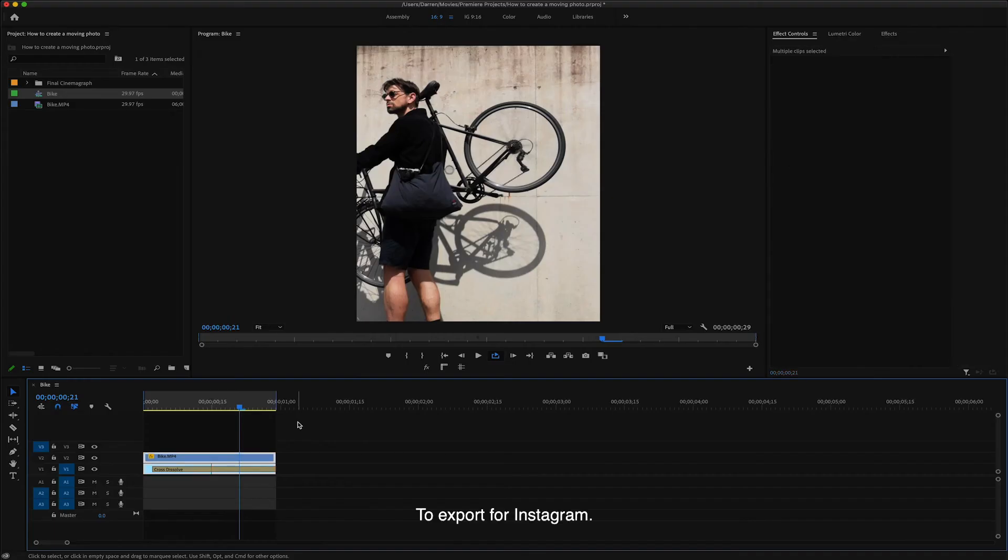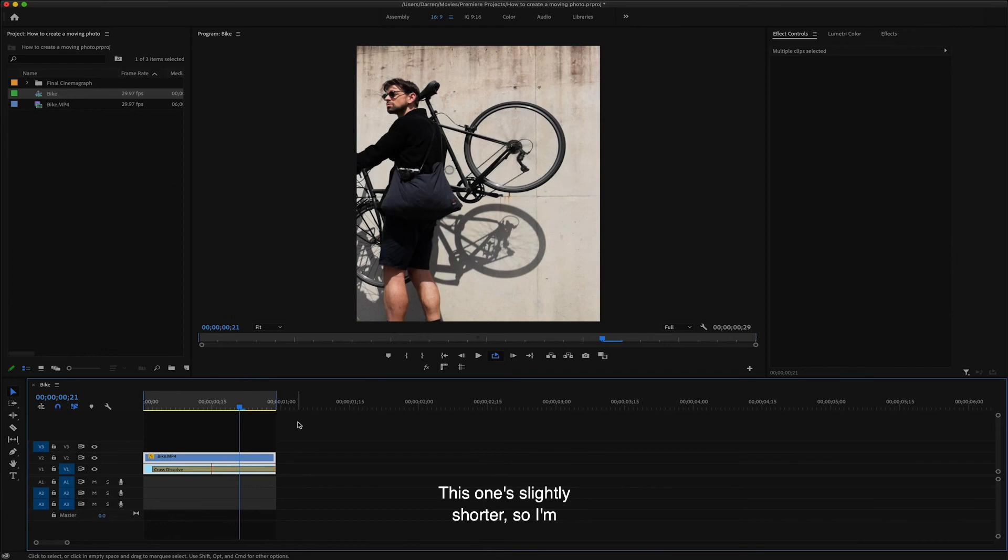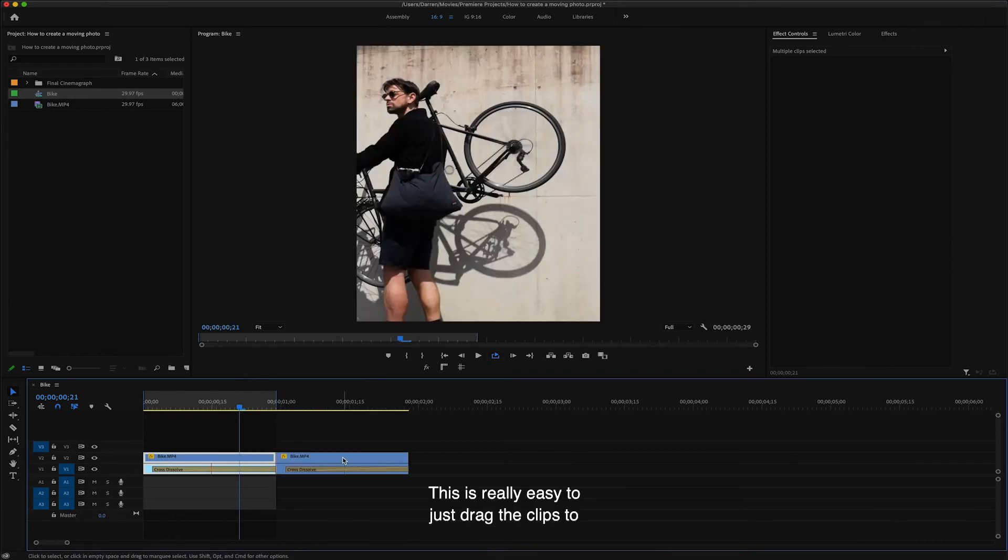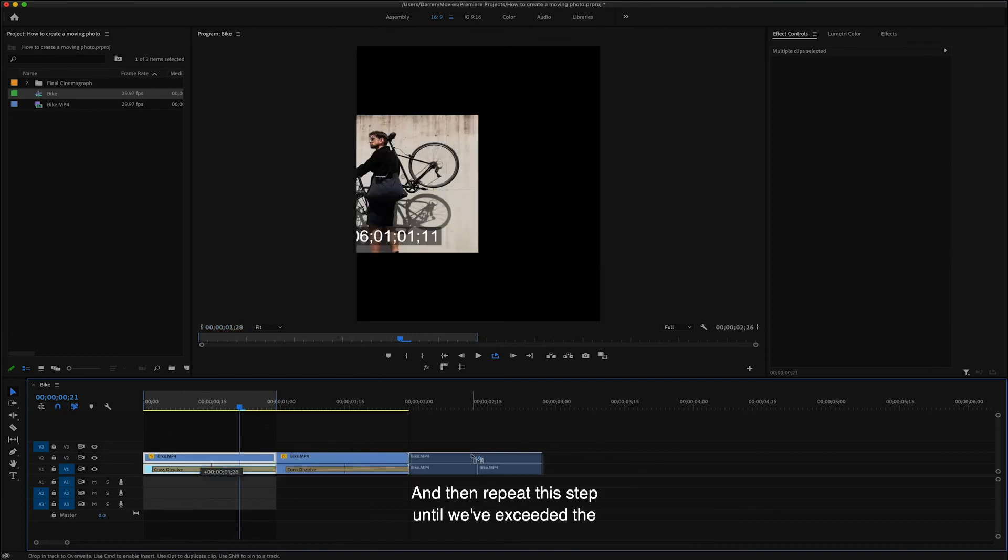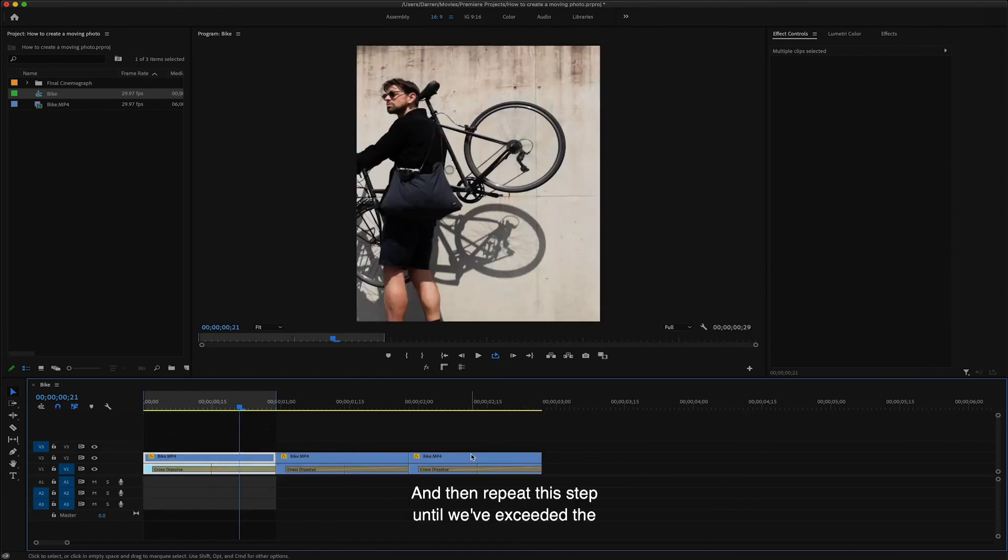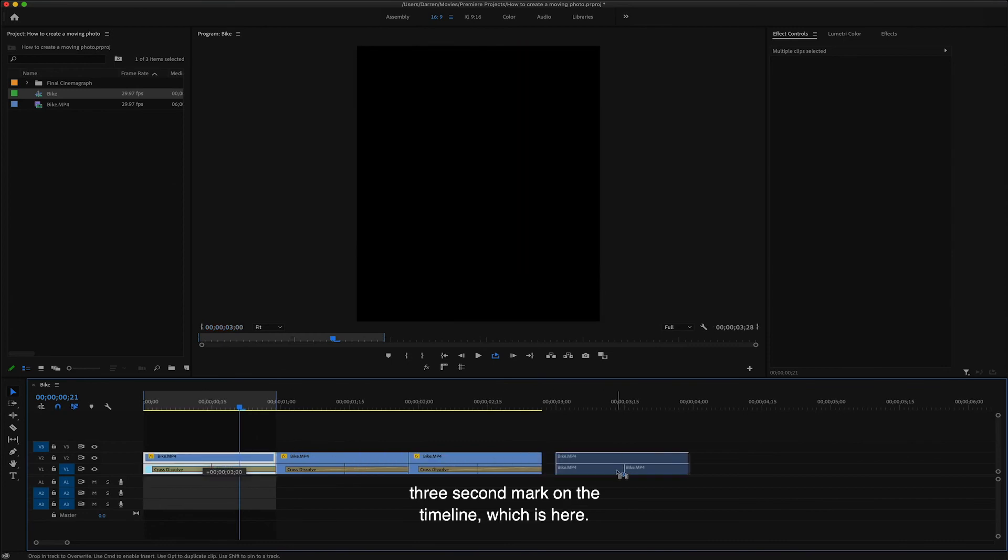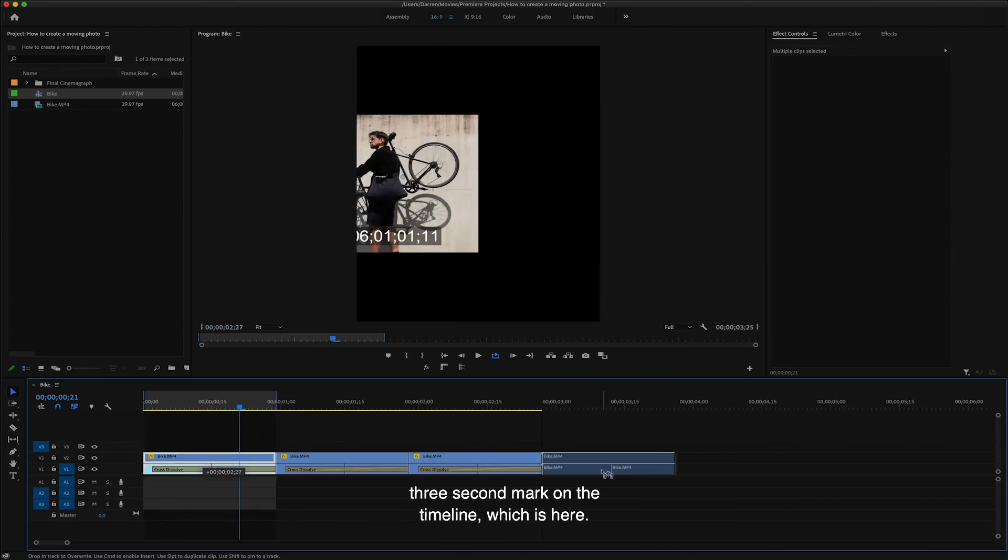To export for Instagram, the clip needs to be over three seconds long. This one's slightly shorter, so I'm just going to fix this by duplicating it a few times. This is really easy. Just drag the clips to the right whilst holding the option or alt key and then repeat this step until we've exceeded the three second marker on the timeline, which is here.